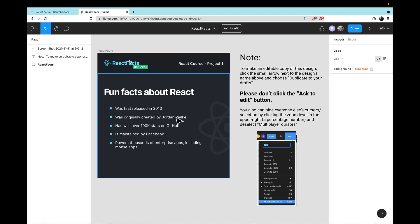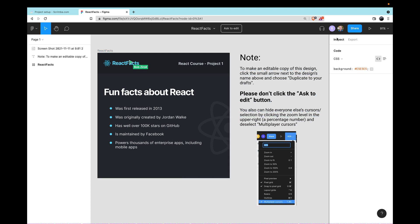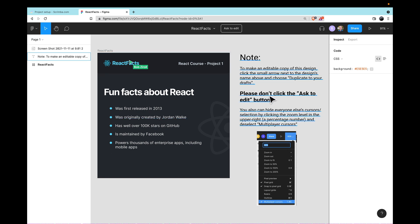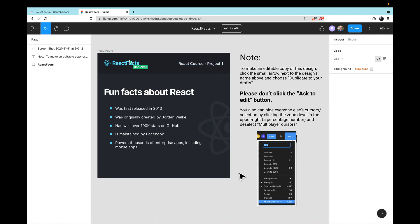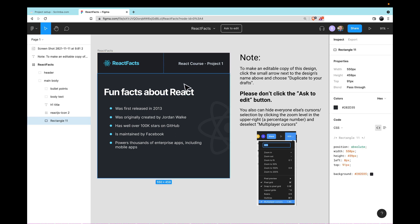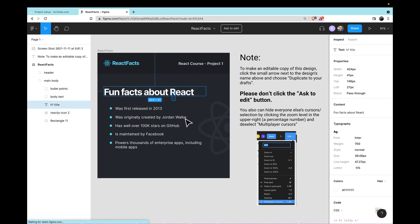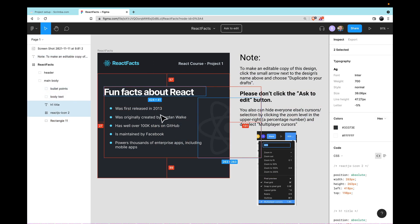We're going to talk about the interface that you see here, the layers, this inspect panel over to the right. But before any of that, I want you to notice that there is this Ask to Edit button, and I do not want you to click that Ask to Edit button. The reason is any edits that you make actually make edits to the master file that everyone gets to see.